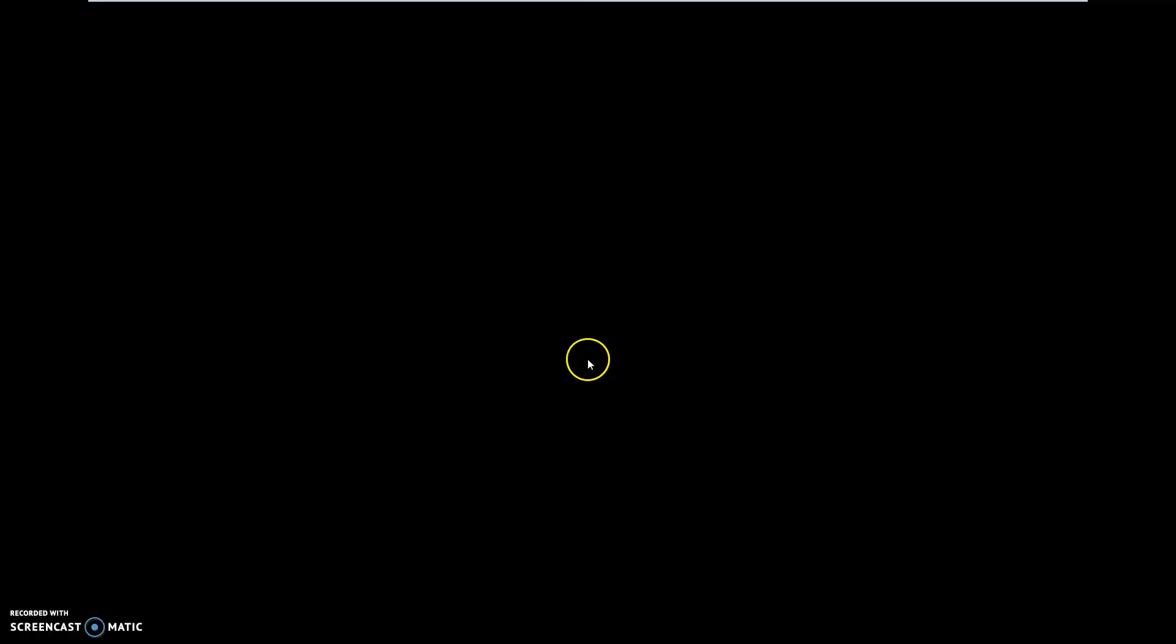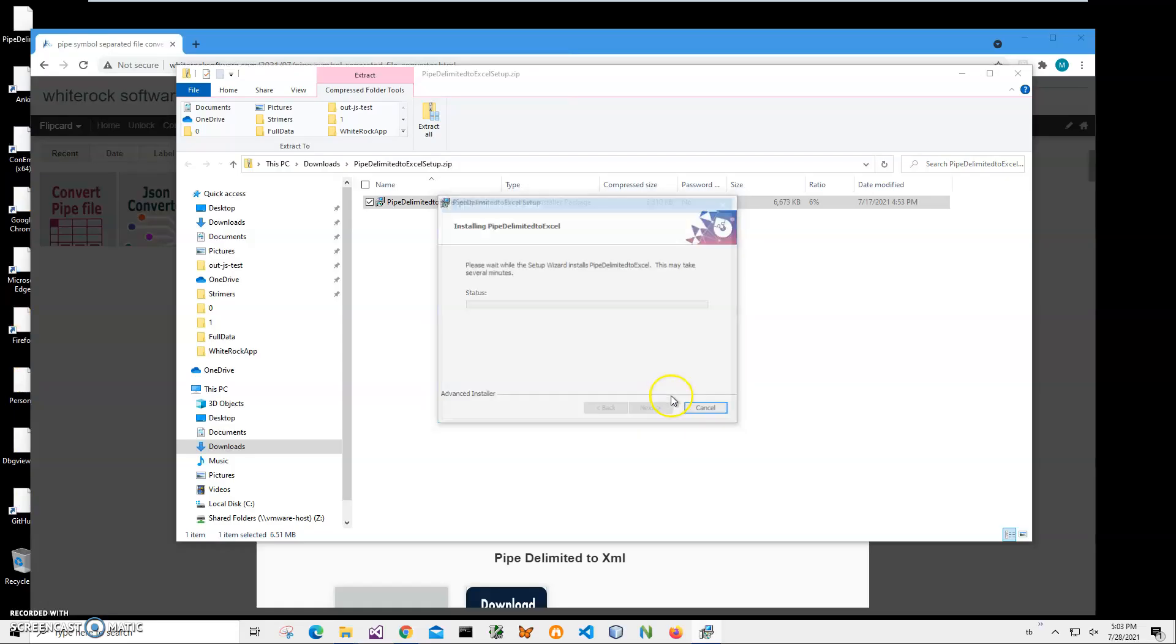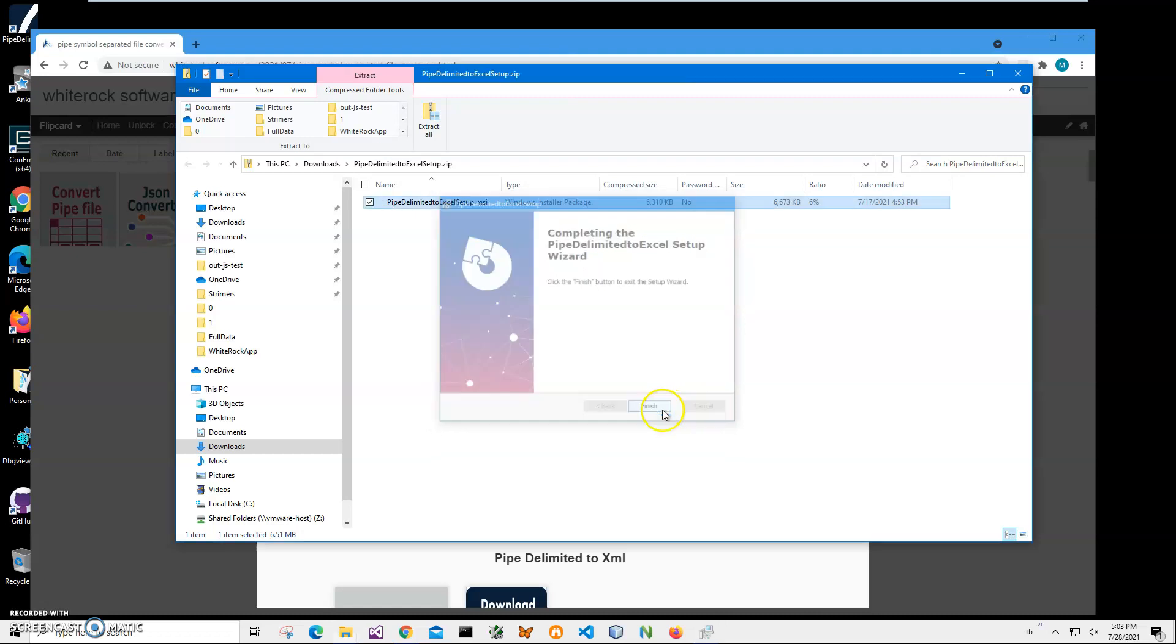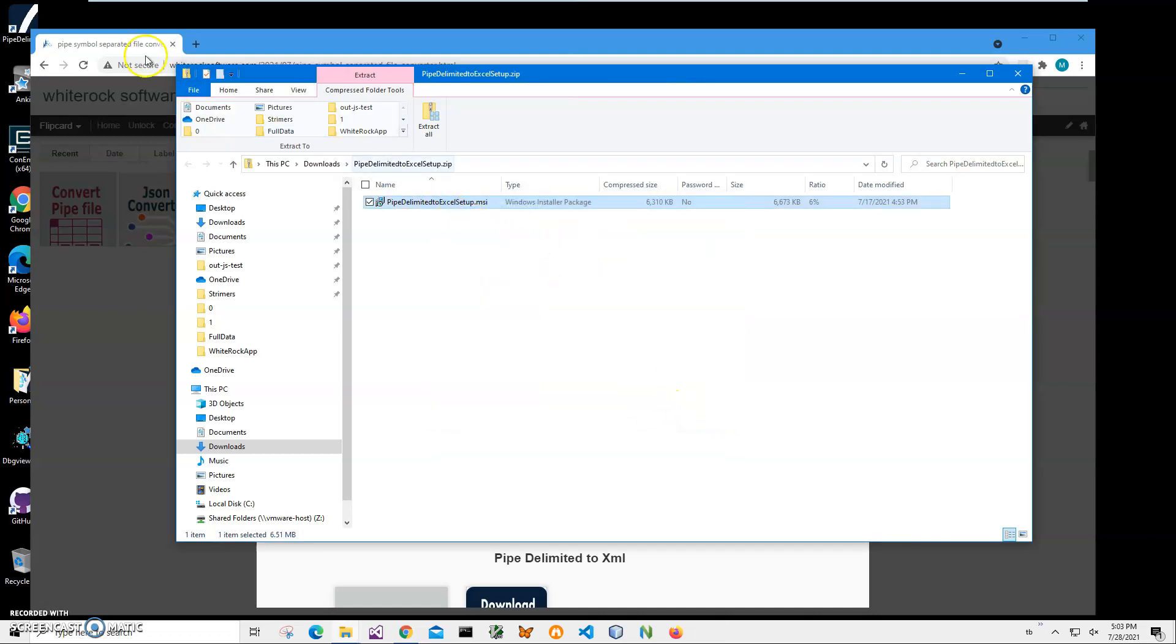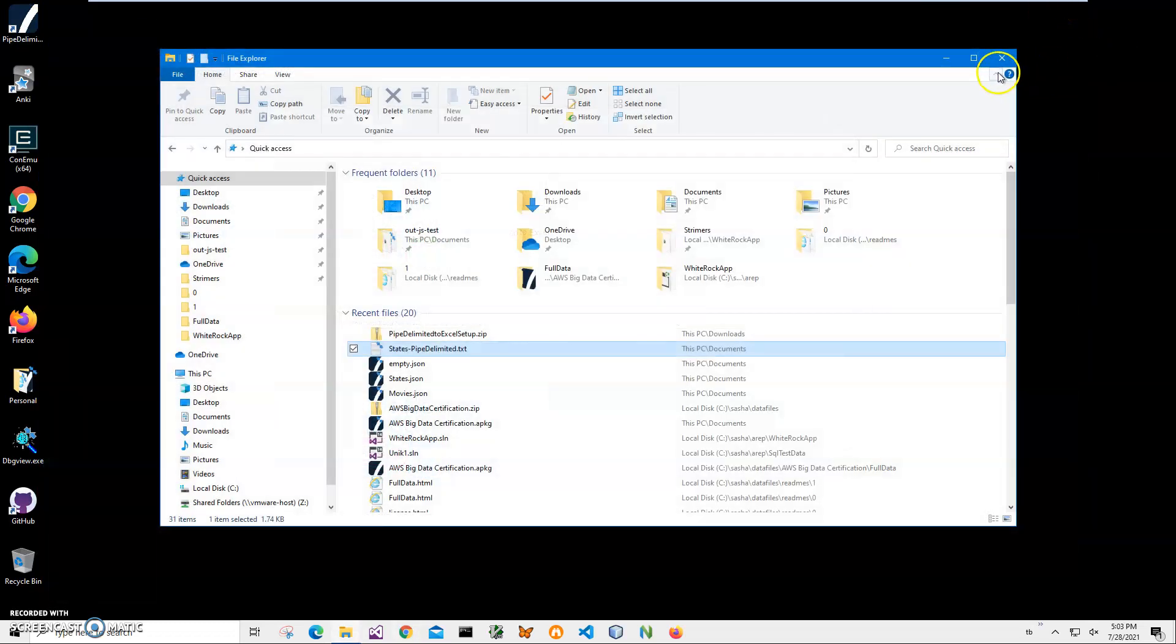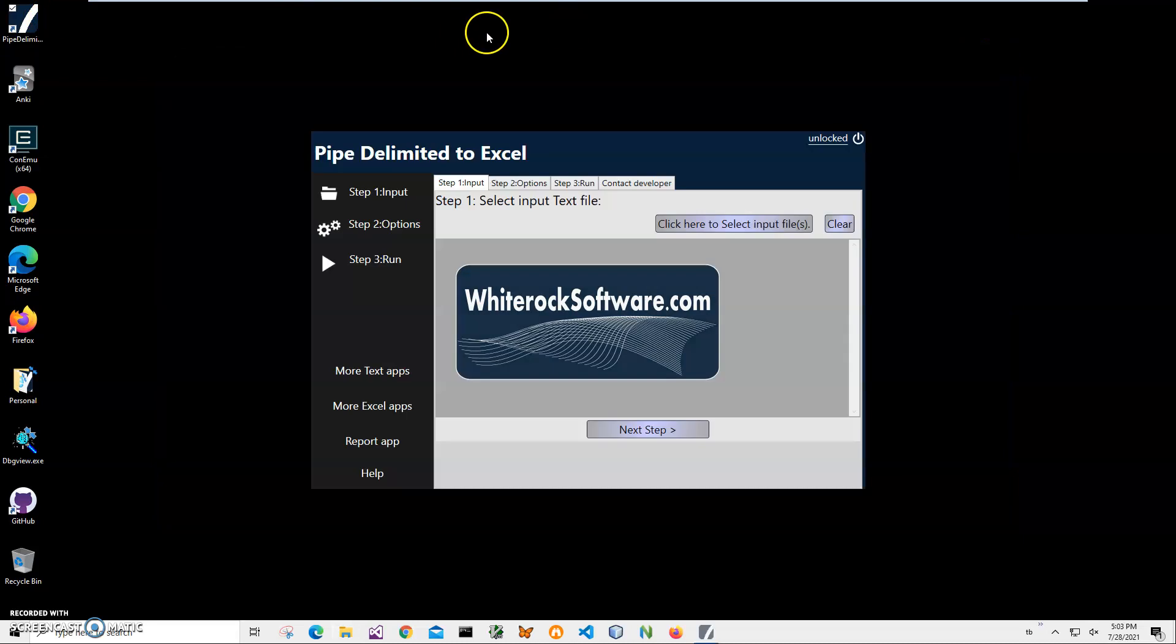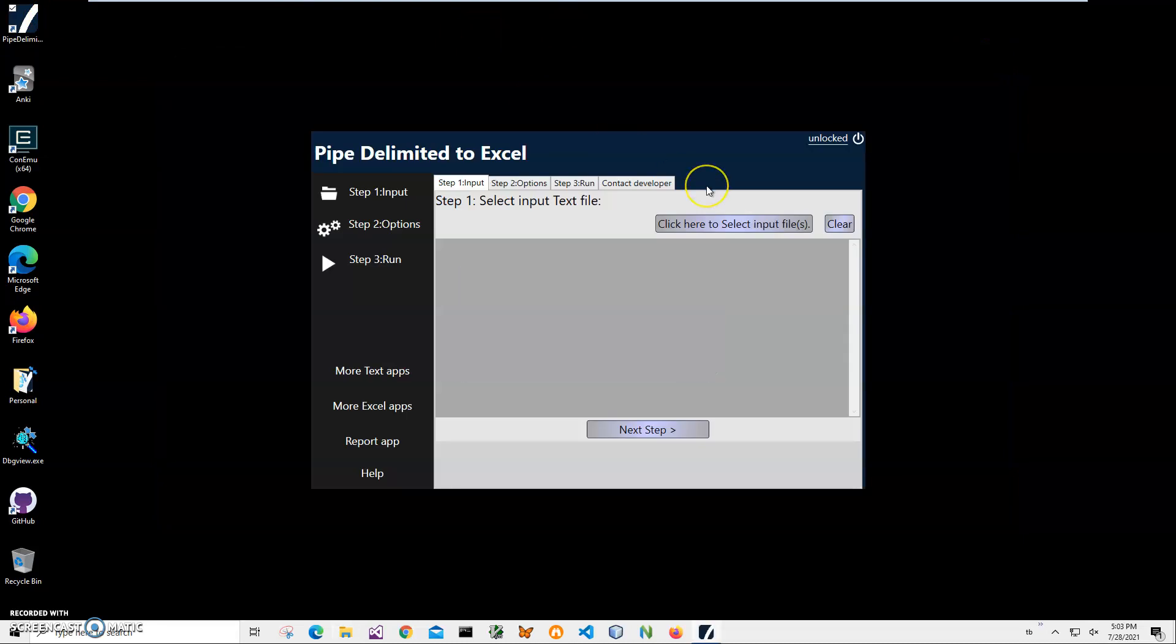Click on next, next, install. Click on yes and click on finish on the final screen. You can see the application has been installed on my computer. I have a new shortcut on my desktop. Now I can close this and double click on the shortcut to launch the app.